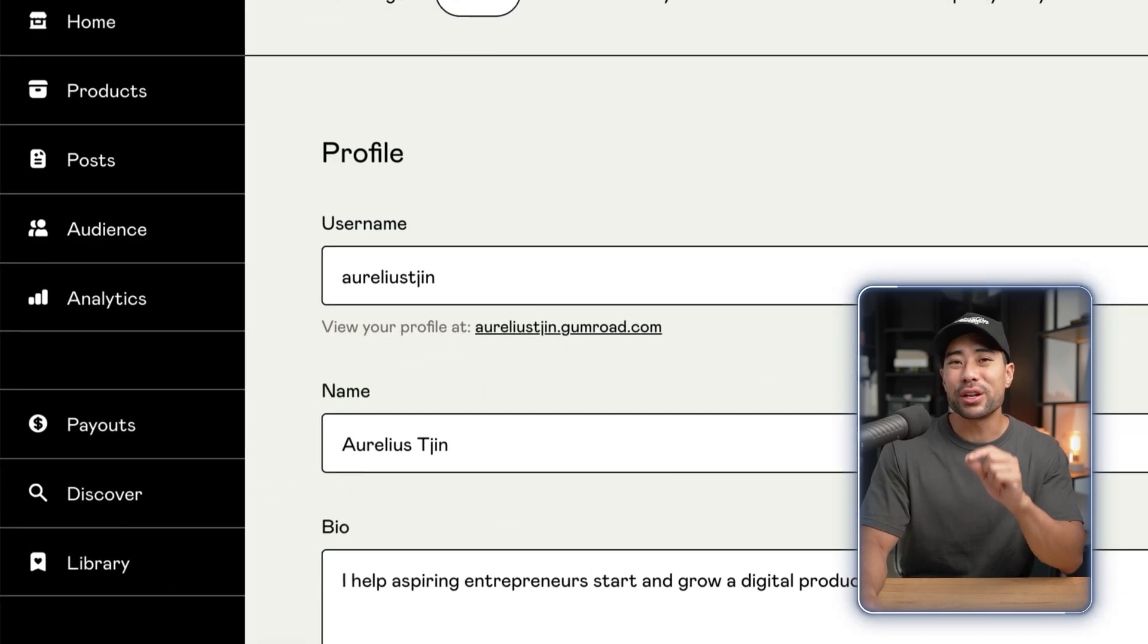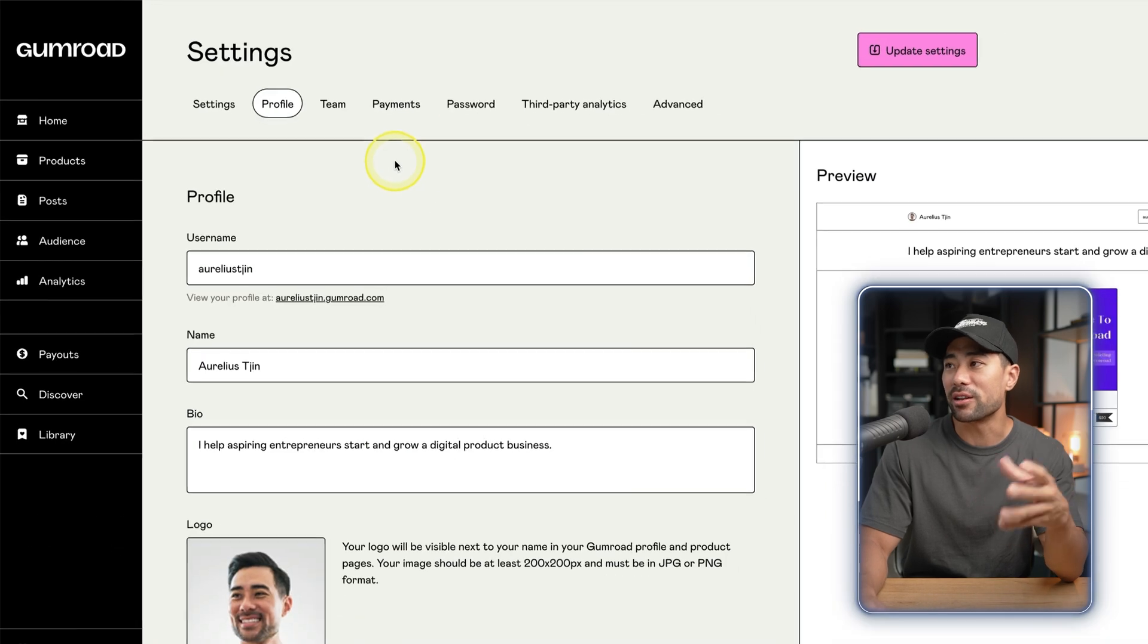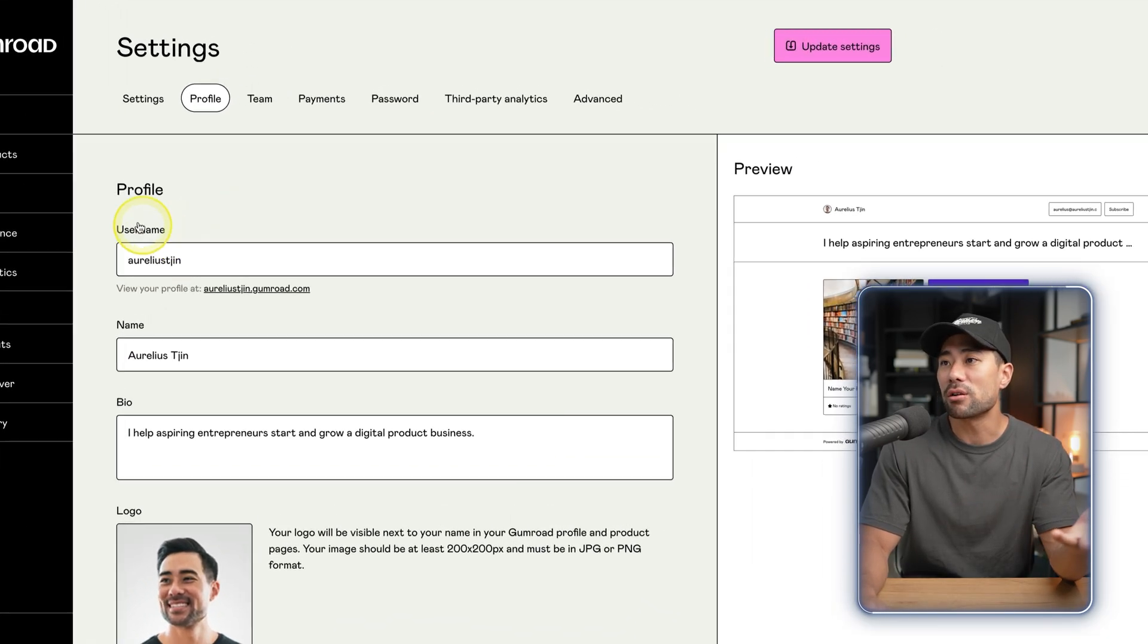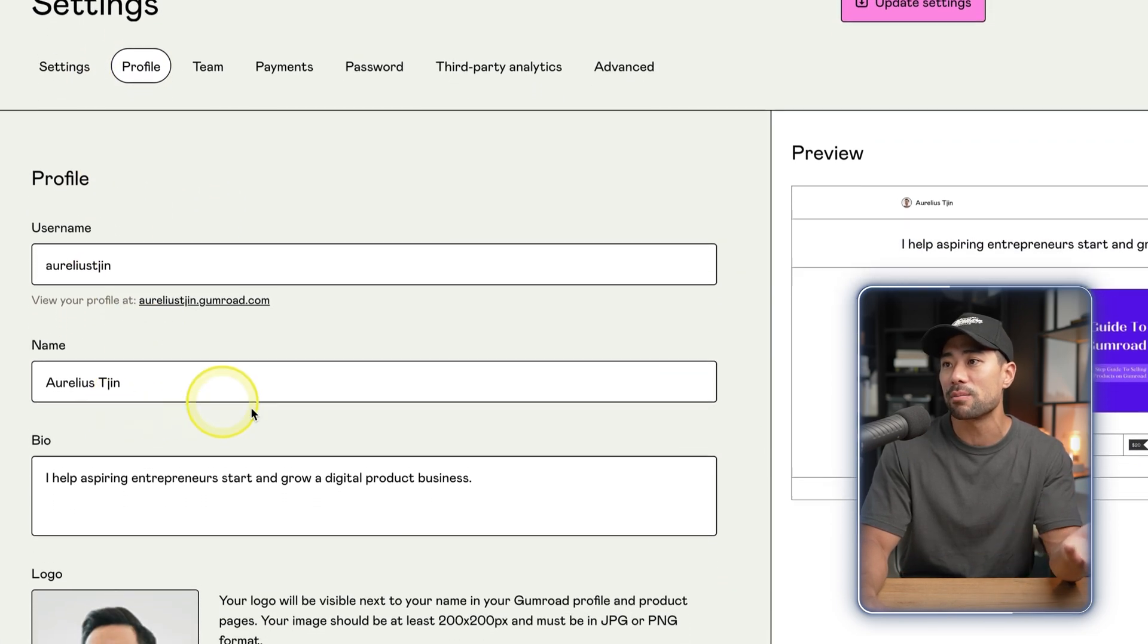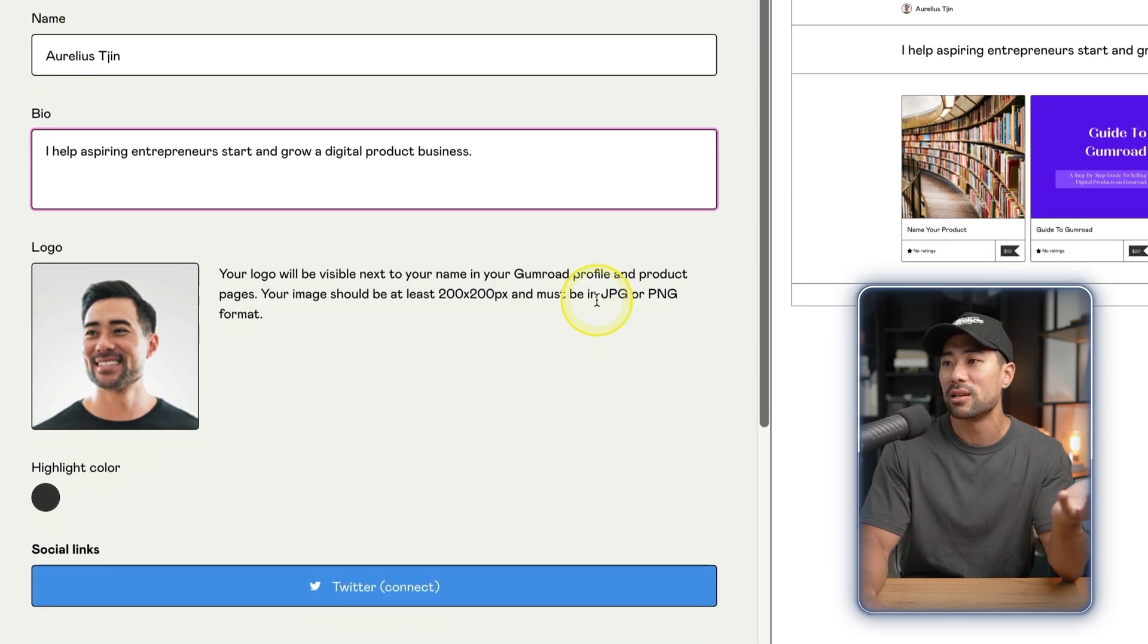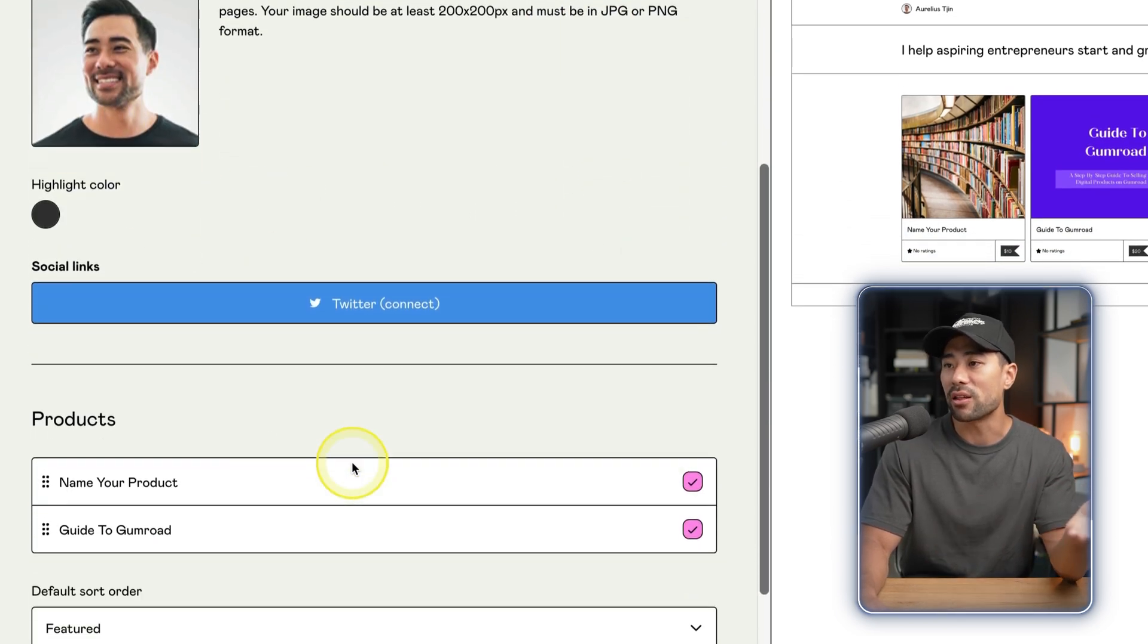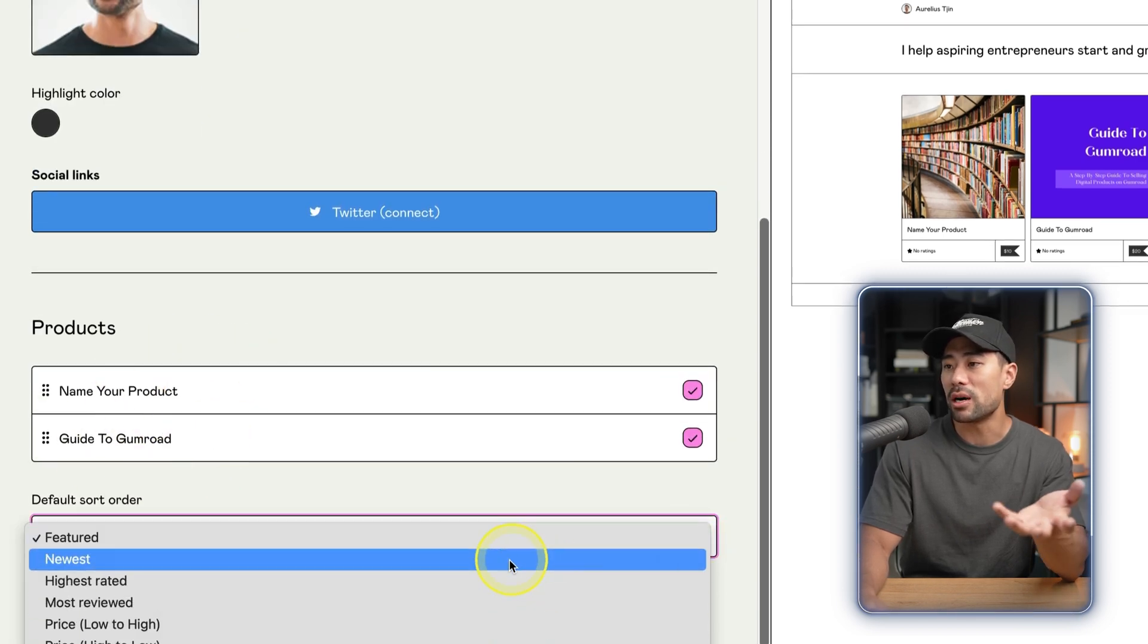In terms of customizing your store, Gumroad is very limited at the moment, and I don't see them changing anytime soon. It's been like this for years. So if you take a look at your profile, this is where you can set up your store. You've got your username, your name, then this is the line of text that you can use and your logo or your thumbnail and a couple of other things. You want to feature your products, sort the order by featured, newest, or highest rated - things like that.